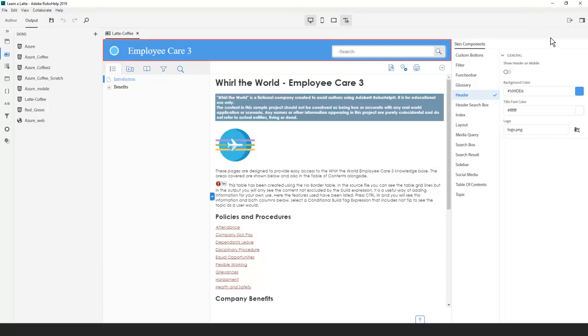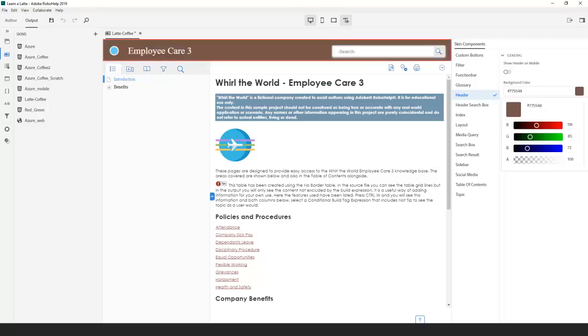From the Output tab in RoboHelp, select the Skins panel. Notice that virtually every element of the skin is available to be customized. The red outlined area tells us the element being edited.